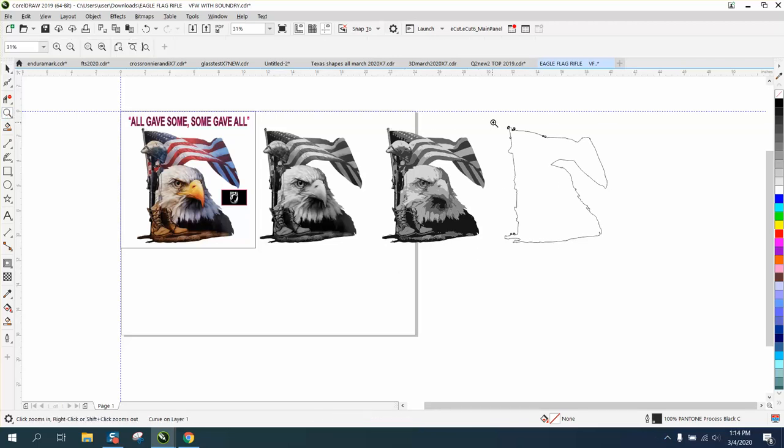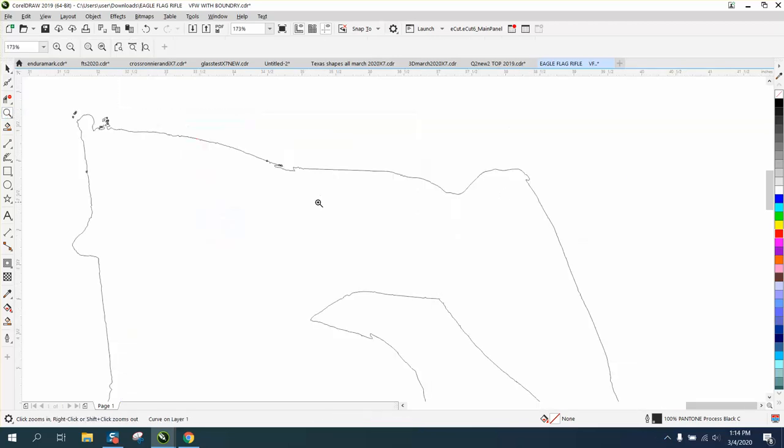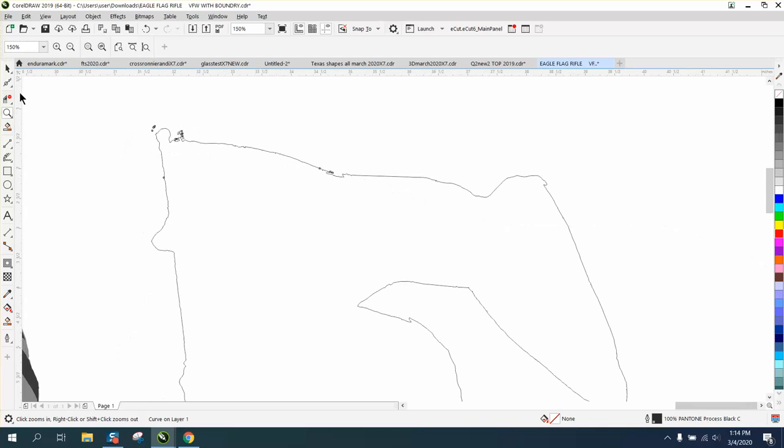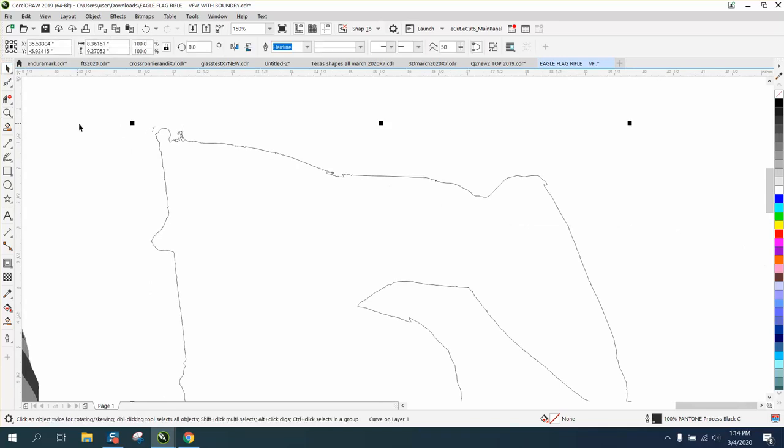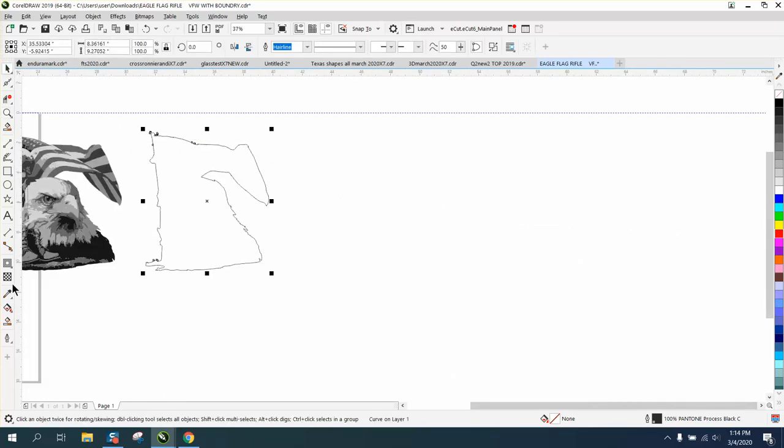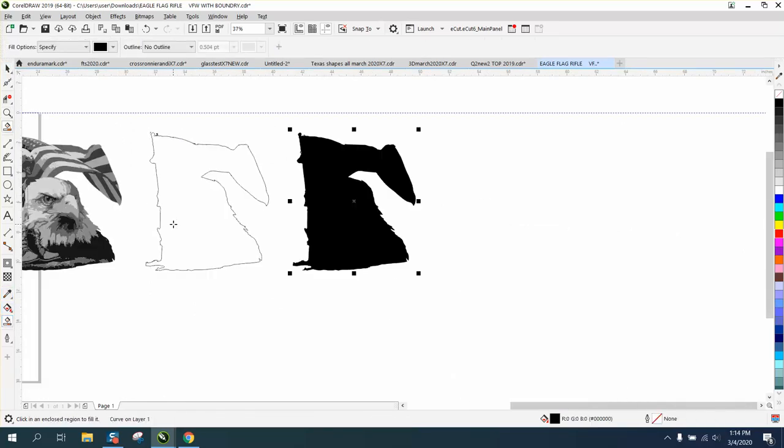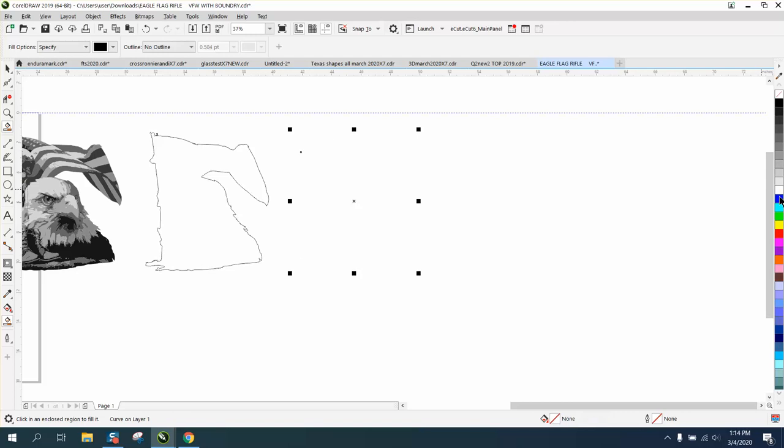We've got the same scenario we did earlier with some trash on the outside. I'm not going to go through all that, but I'm going to clean it up a little bit with the smart fill tool to get rid of that exterior trash.